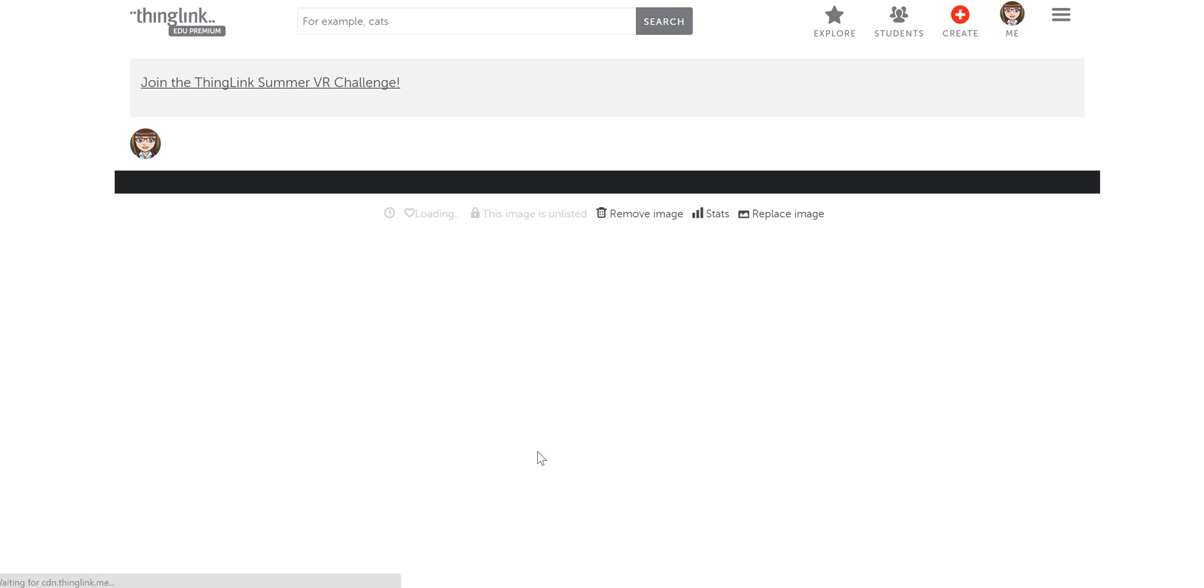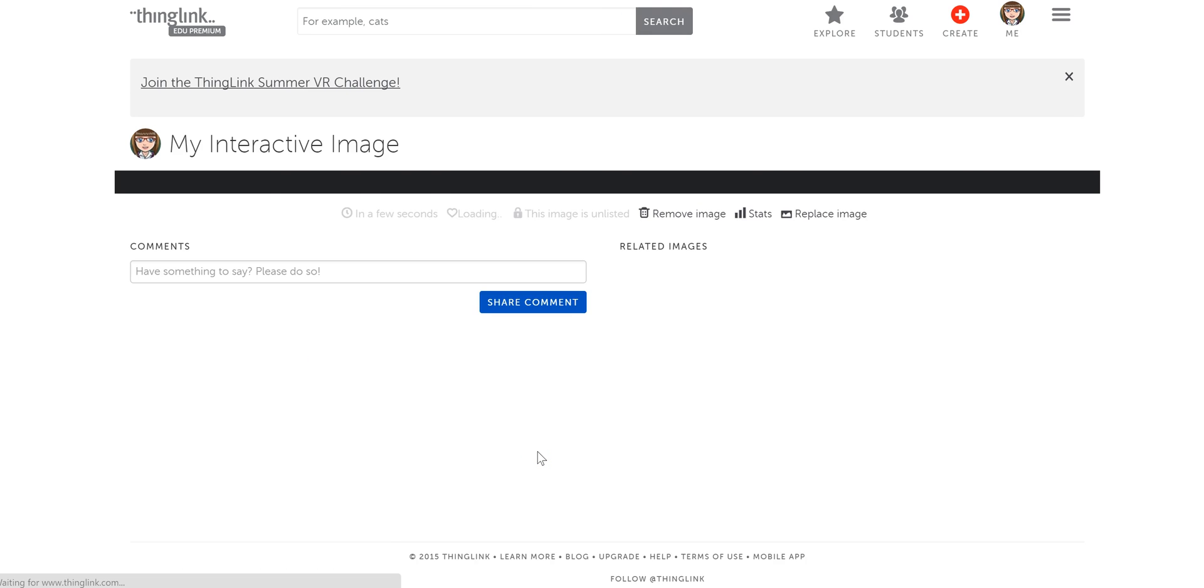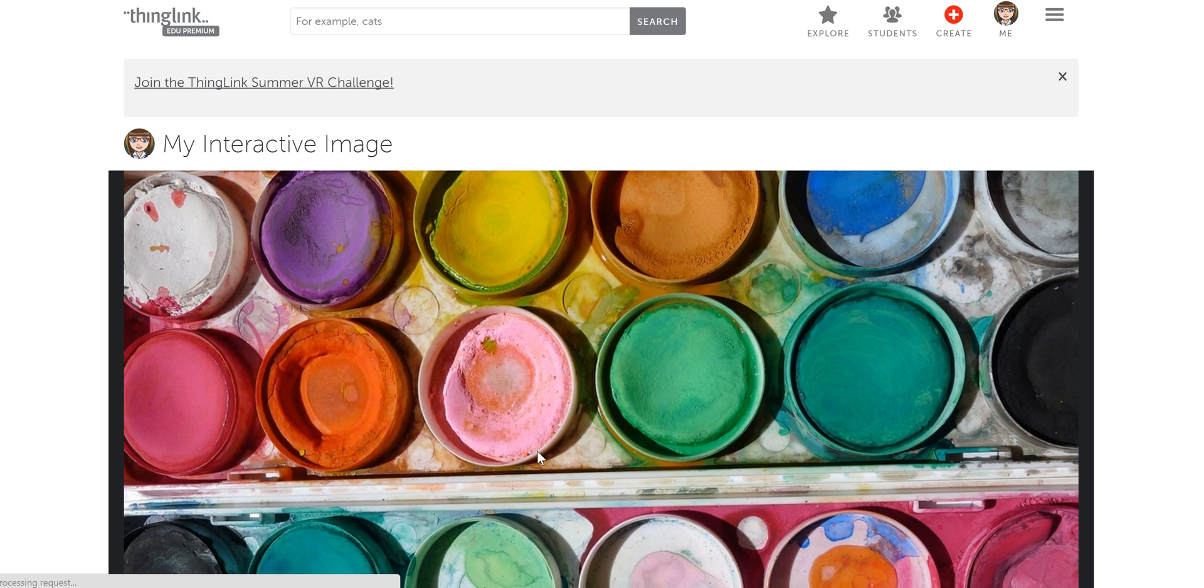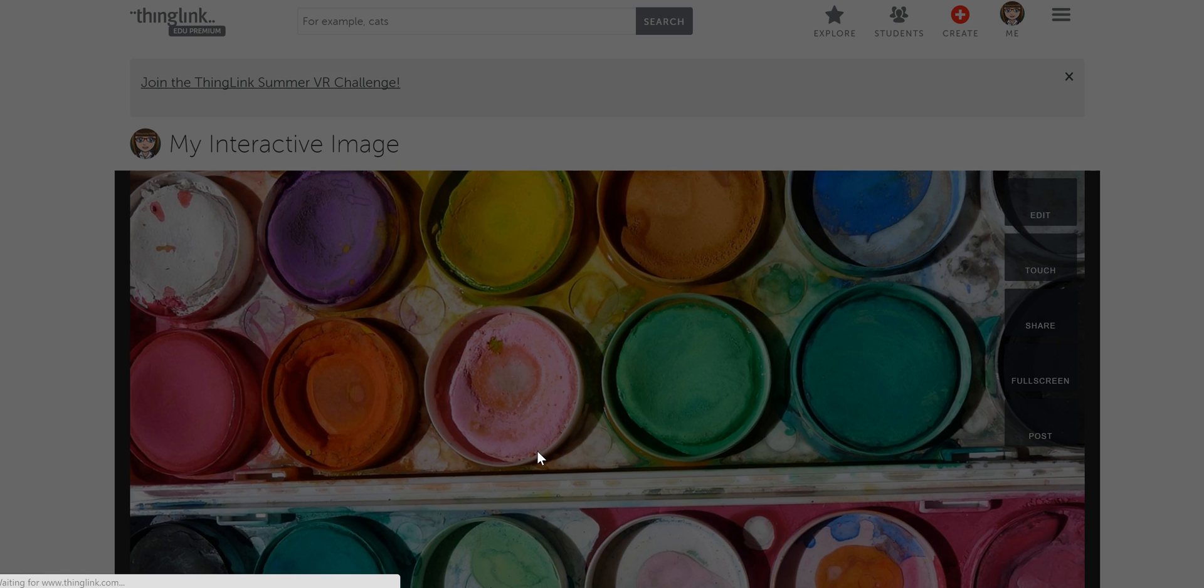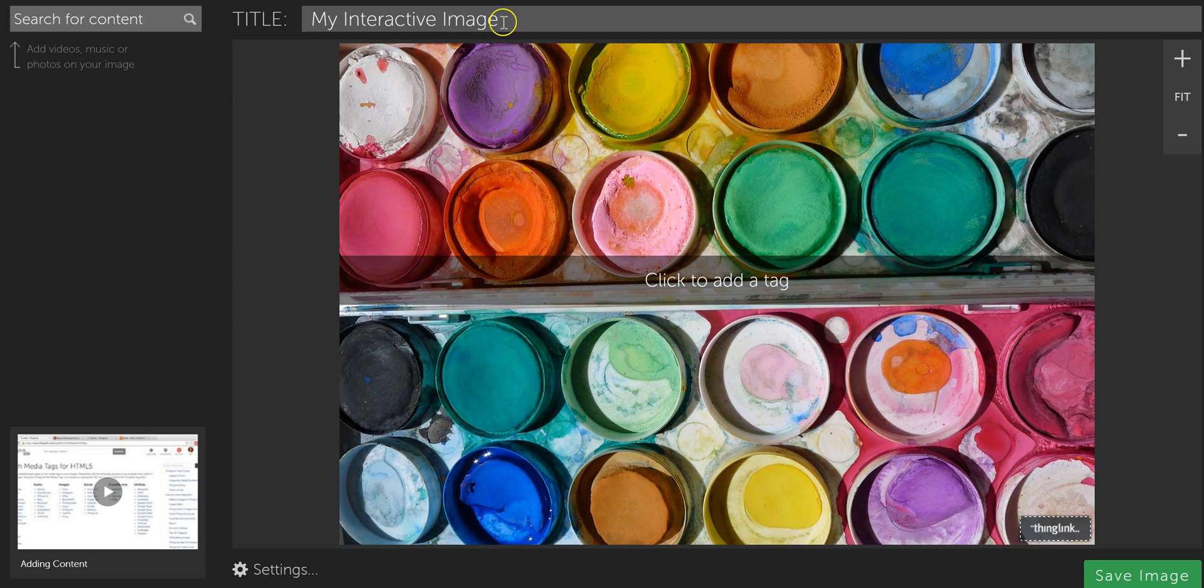When it's finished uploading, it'll open up in the image editor by default, so just give it a second to do that. You might want to give it a title here at the beginning, so I might call this Interactive Demo.